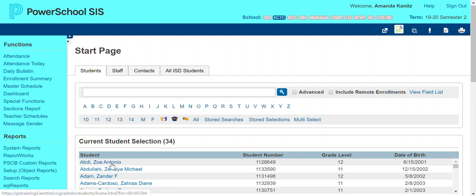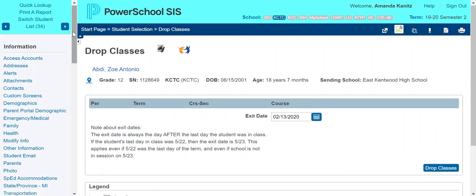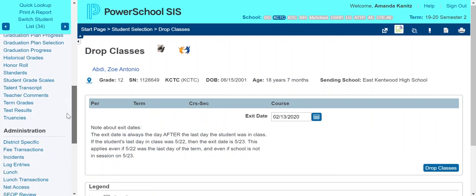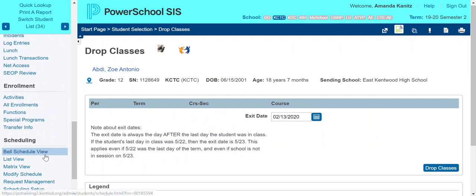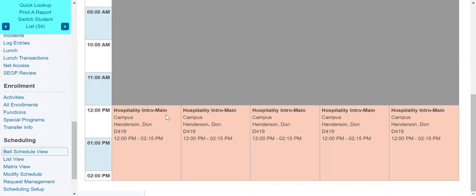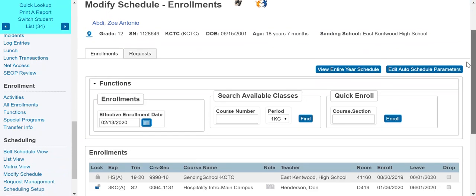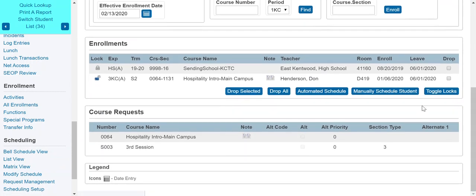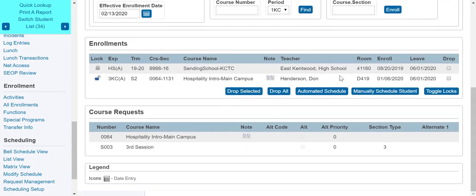You need to go ahead and select the student that you're going to be transferring out. I can see on the student's bell schedule that the student is enrolled in a hospitality class, so I want to make sure to drop them from this course. I'm going to go down to Modify Schedule, and I can see those enrollments there. I'm going to drop them from both of these courses.